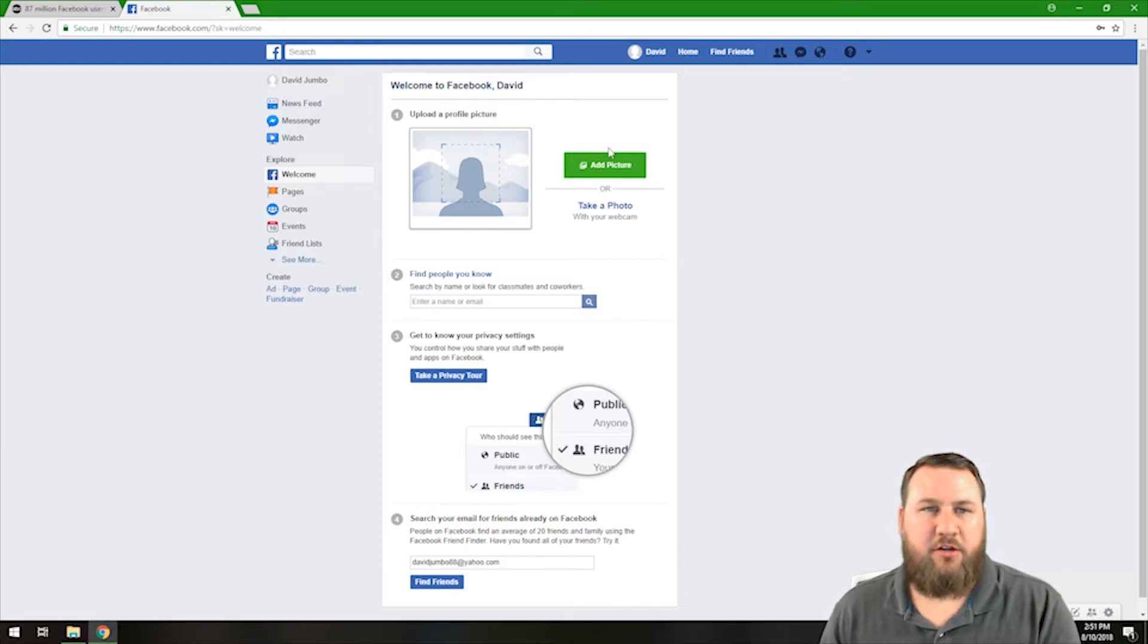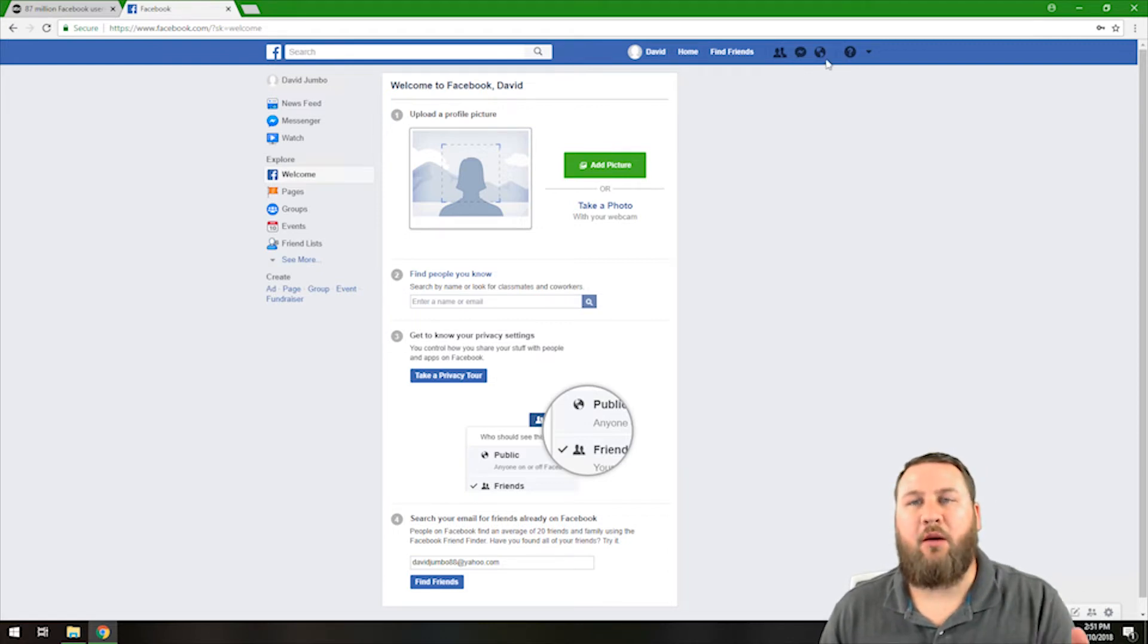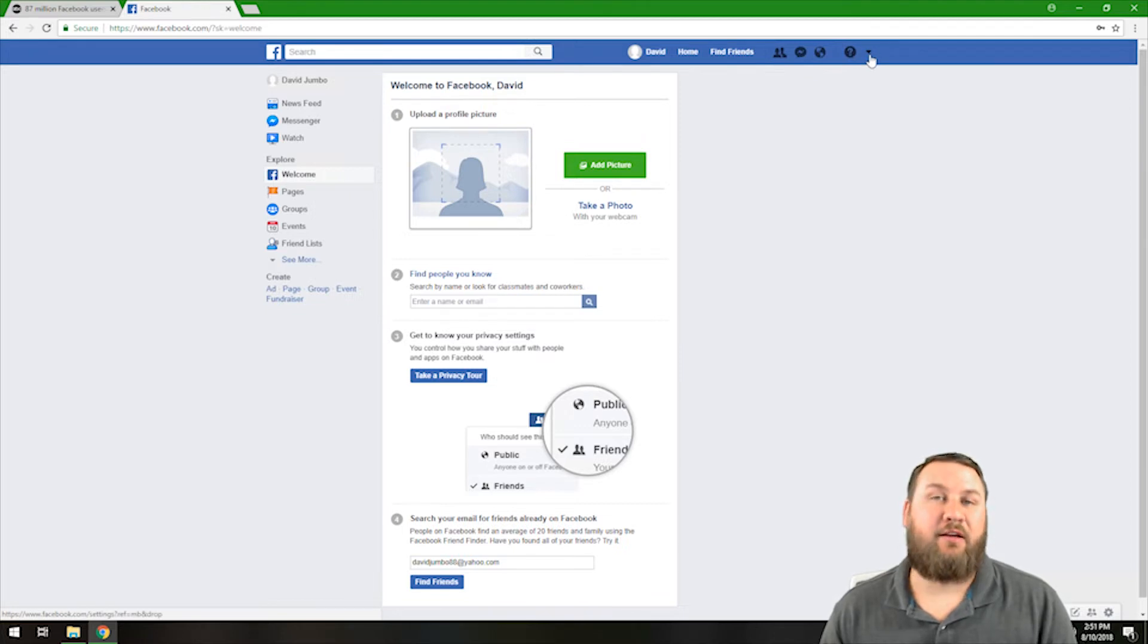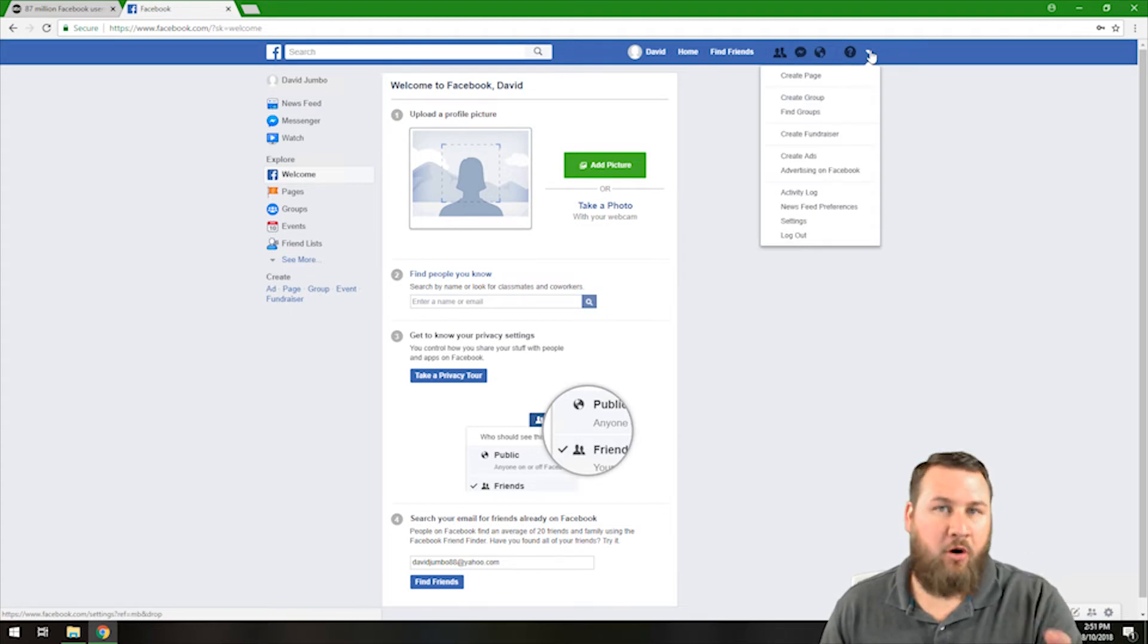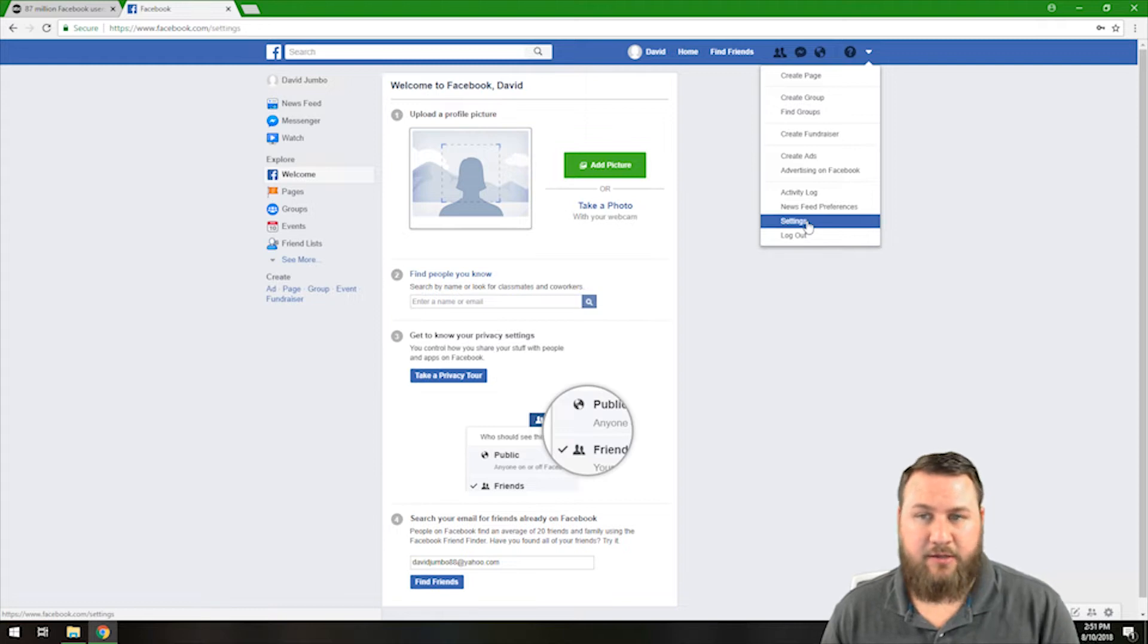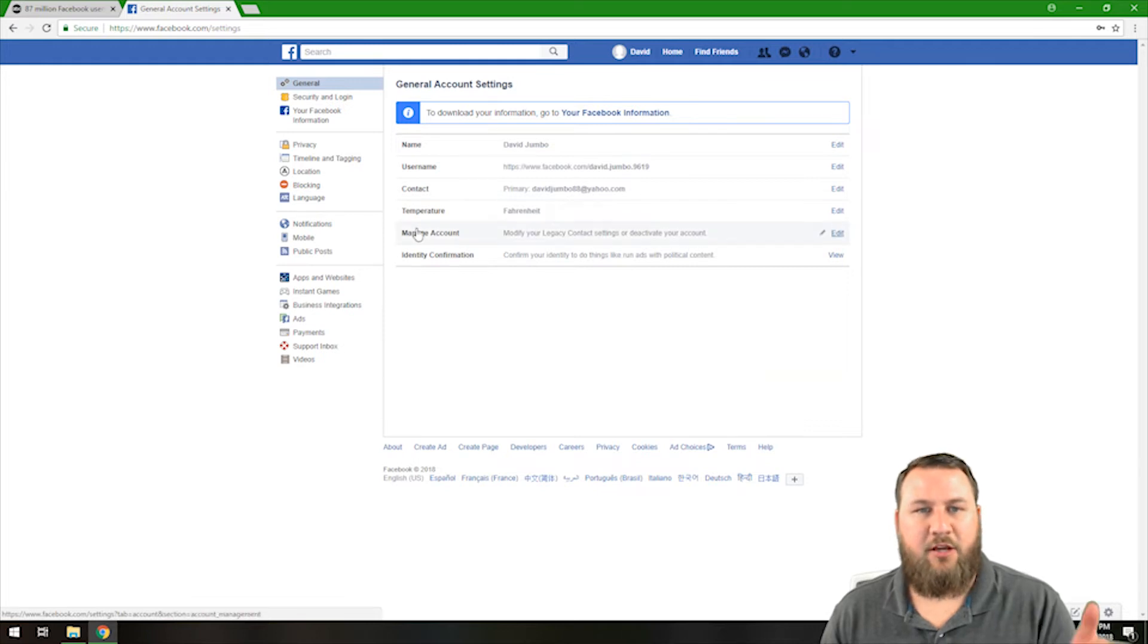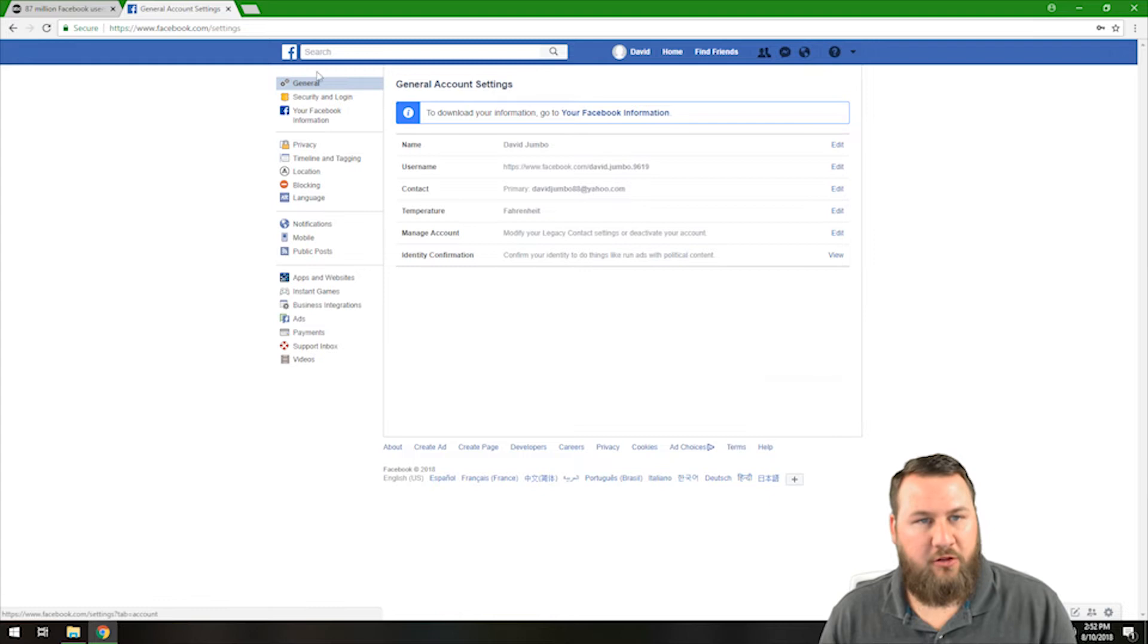So what we're going to do is once you've got logged into your Facebook account, you're going to want to come up into the top right hand corner area right along the blue bar and you're going to want to click the little arrow that points down to the bottom of your screen. Go ahead and left click on that. A menu is going to pop up and come on down and left click on settings. Once you've done that, it's actually going to take you to your personal information. You're going to have your username, your contact information. Basically, these are your general account settings.